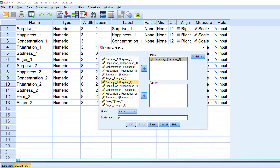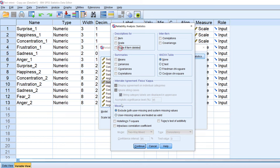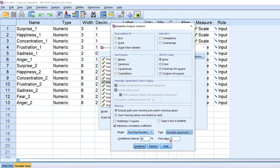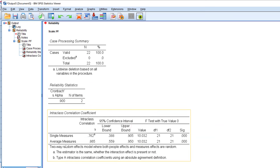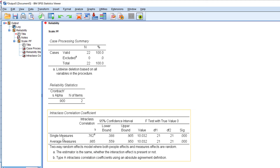For example, a feeling tested at time one and time two — that's why you find items labeled one and two. In Statistics, I include the Intraclass Correlation Coefficient, choose Two-Way Random, set it to Absolute Agreement, and click Continue. The Cronbach's alpha here is 0.90, which is good.